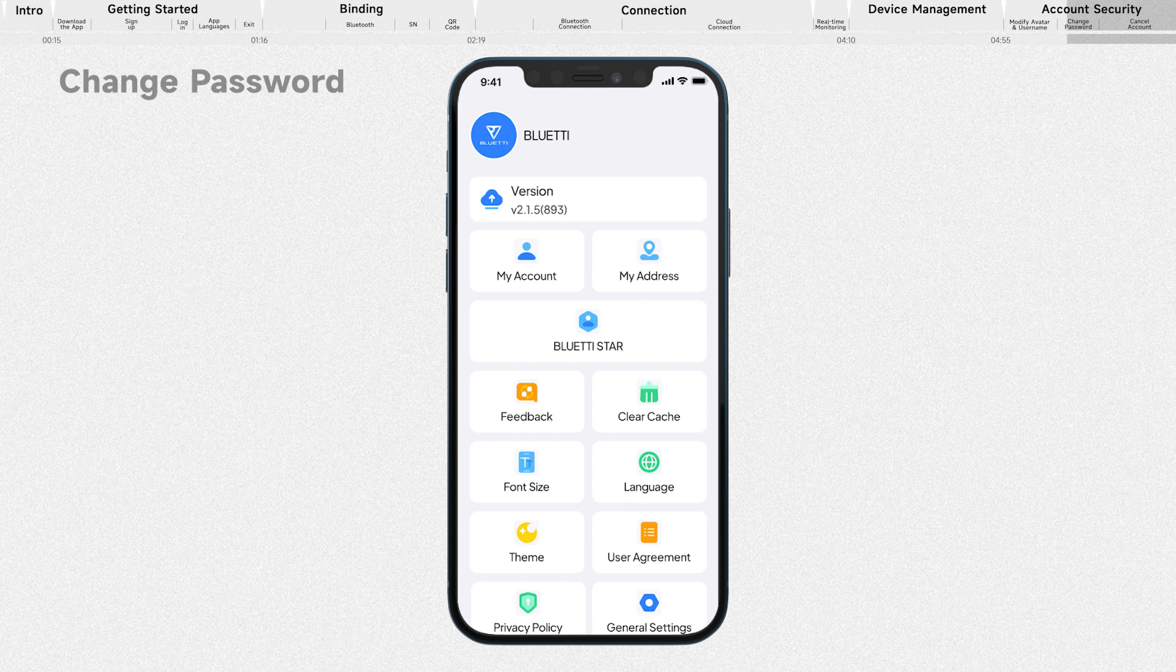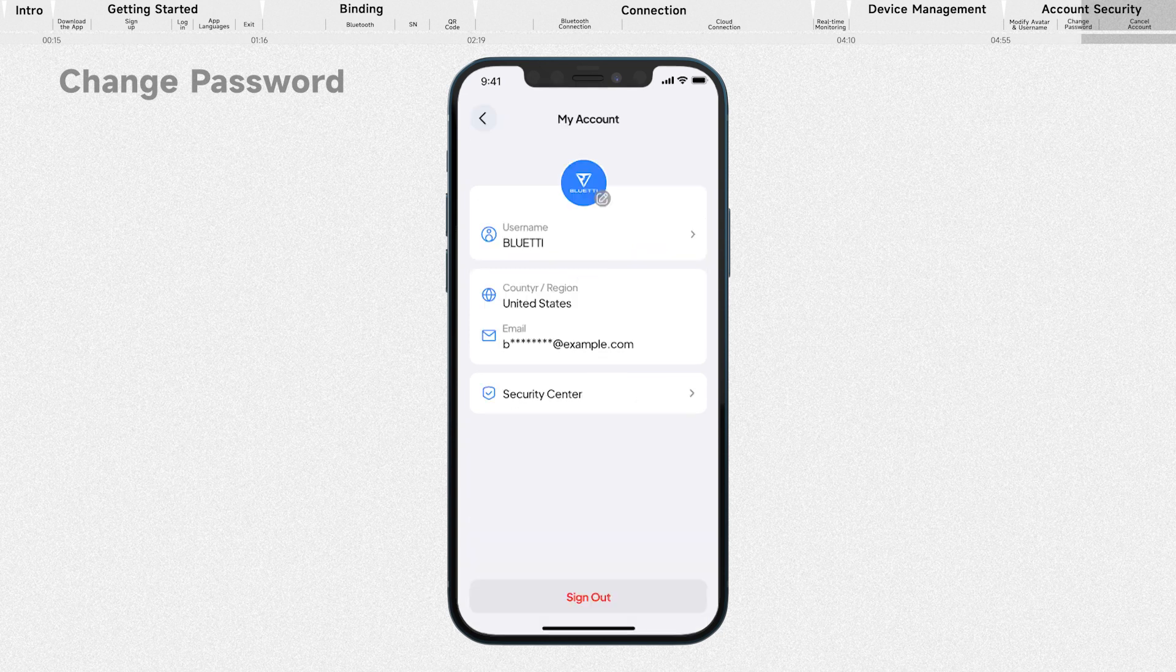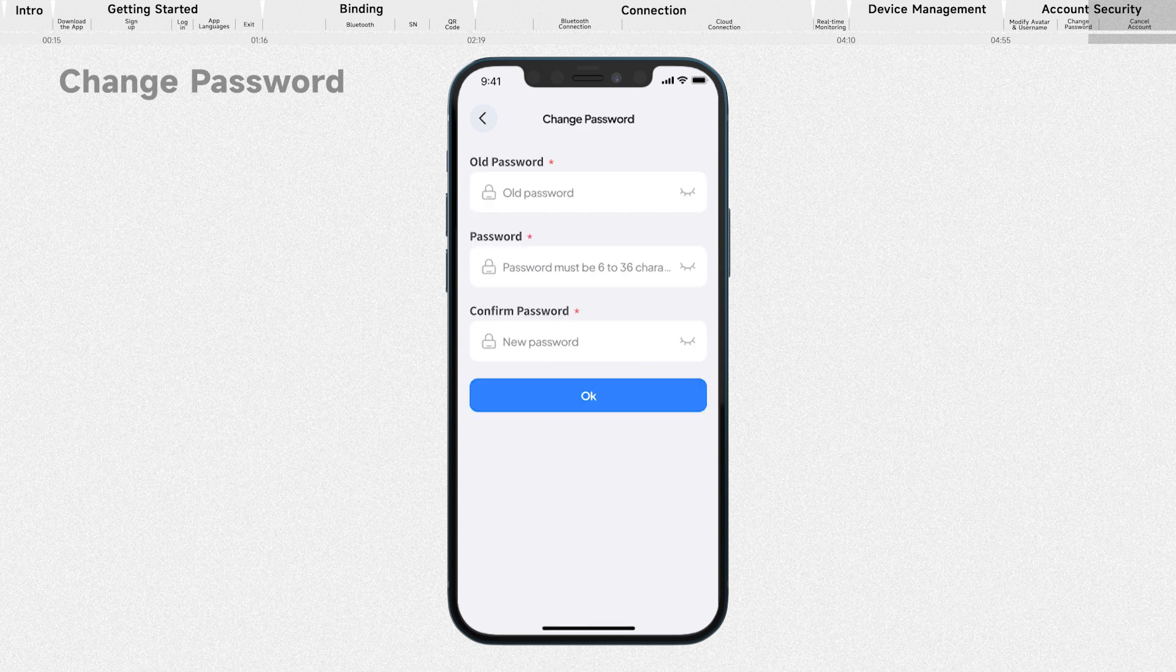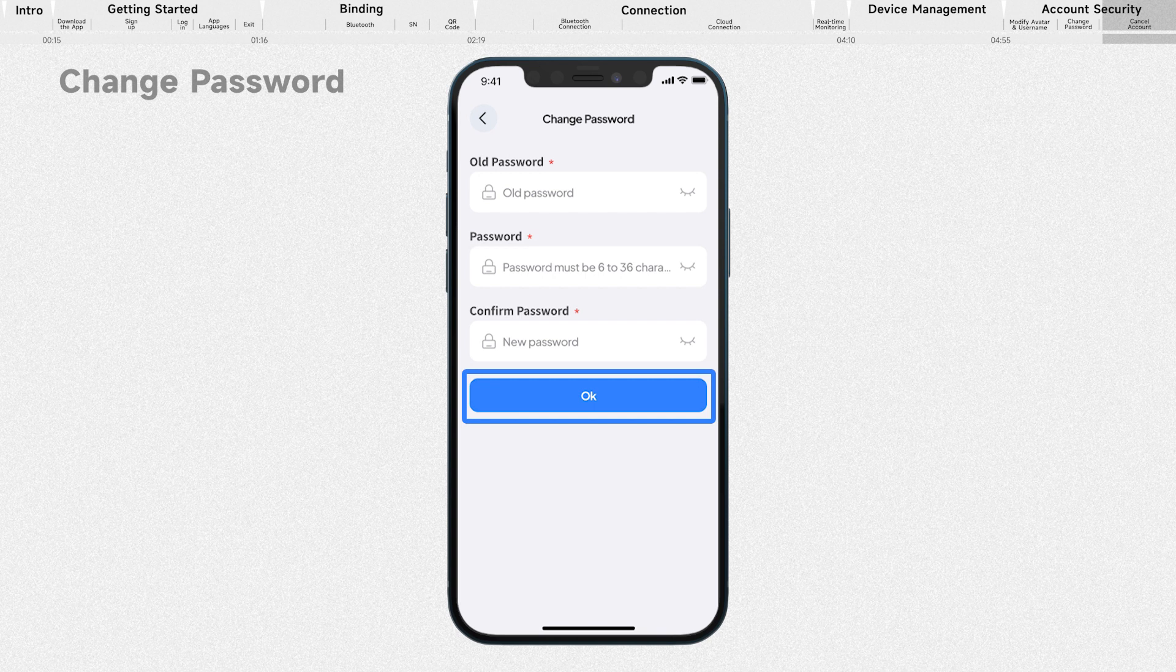If you want to change your password, tap your avatar or my account. Select Security Center and change password. Enter the required information and tap OK to save the change.